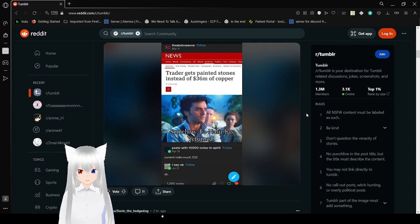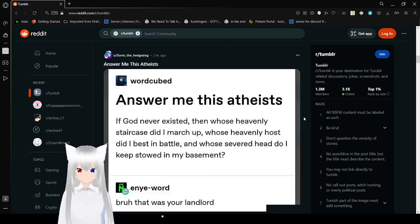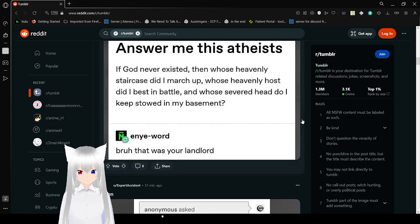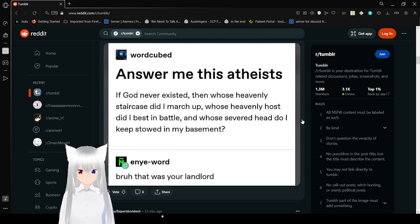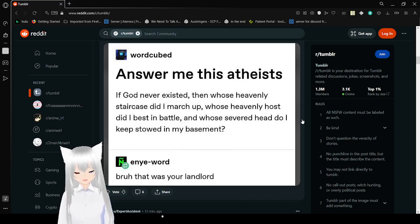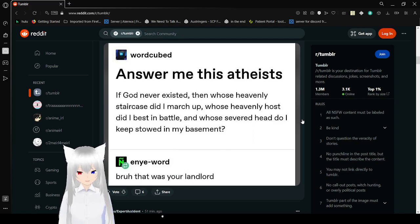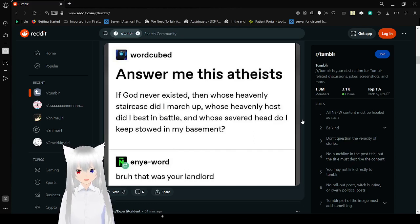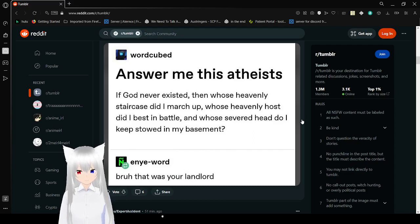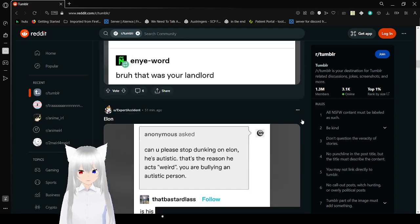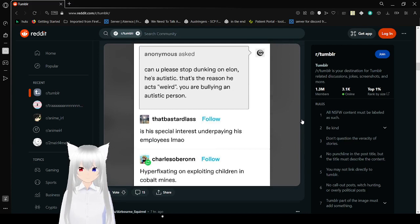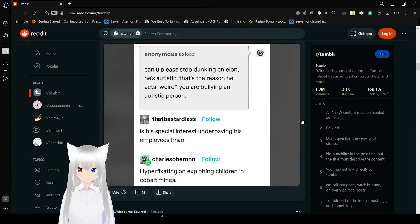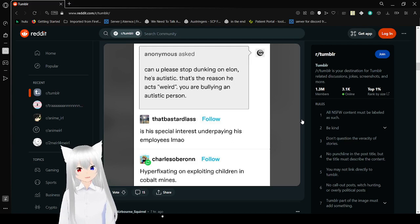Trader gets painted stones instead of $36 million of copper. Answer me this, atheist. If God never existed, then whose heavenly staircase did I march up? Whose heavenly host did I best in battle? And whose severed head do I keep stilled in my basement? Bro, that was your landlord. What is a landlord if not a God?